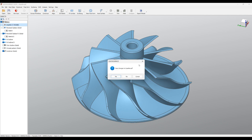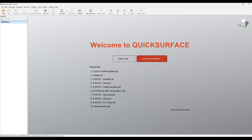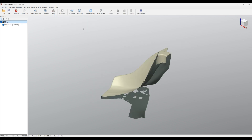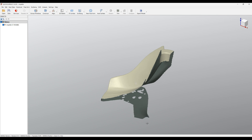All you need for this tutorial is to have QuickSurface installed. You don't need to download any scan data because it comes with the help files distributed with the installer. What you need to do is just select Help > Example Files and then select the impeller. This will load the scan data into QuickSurface.